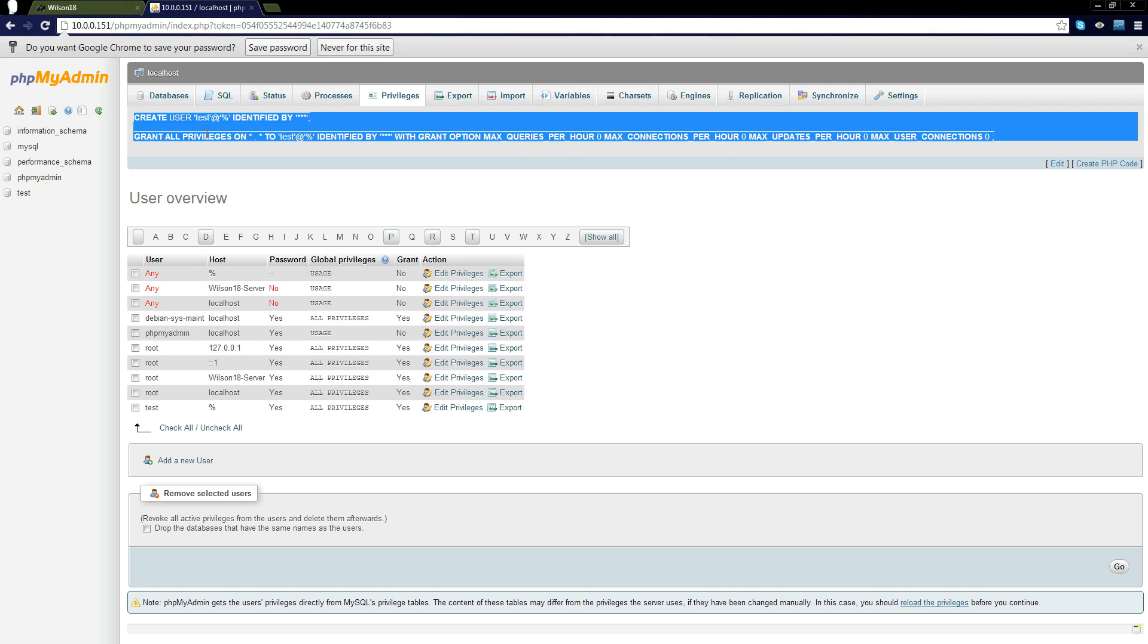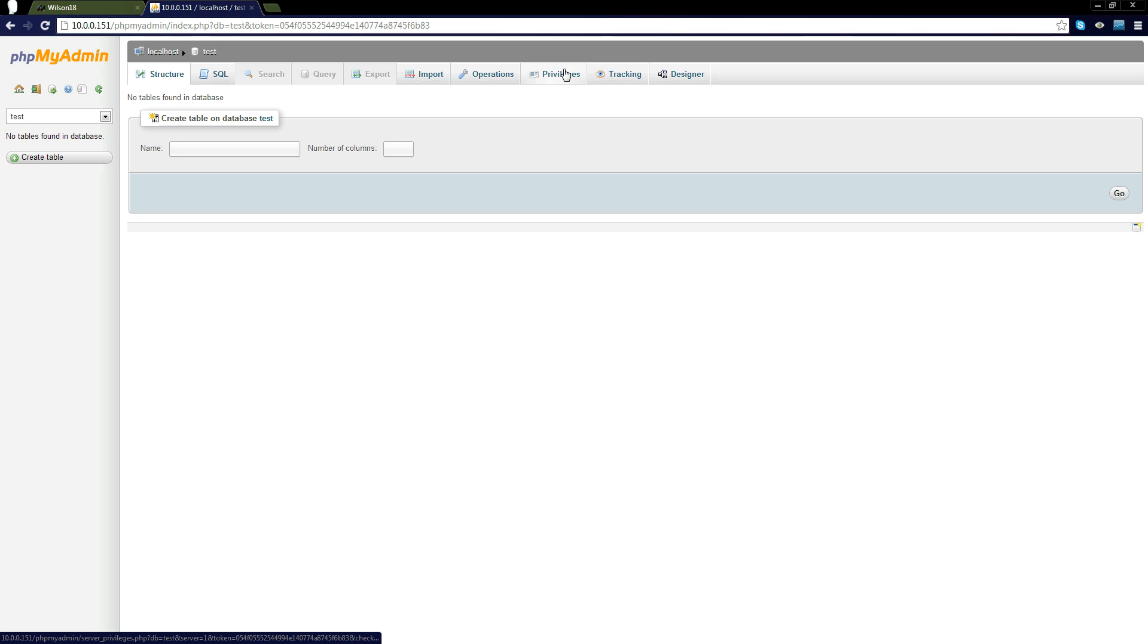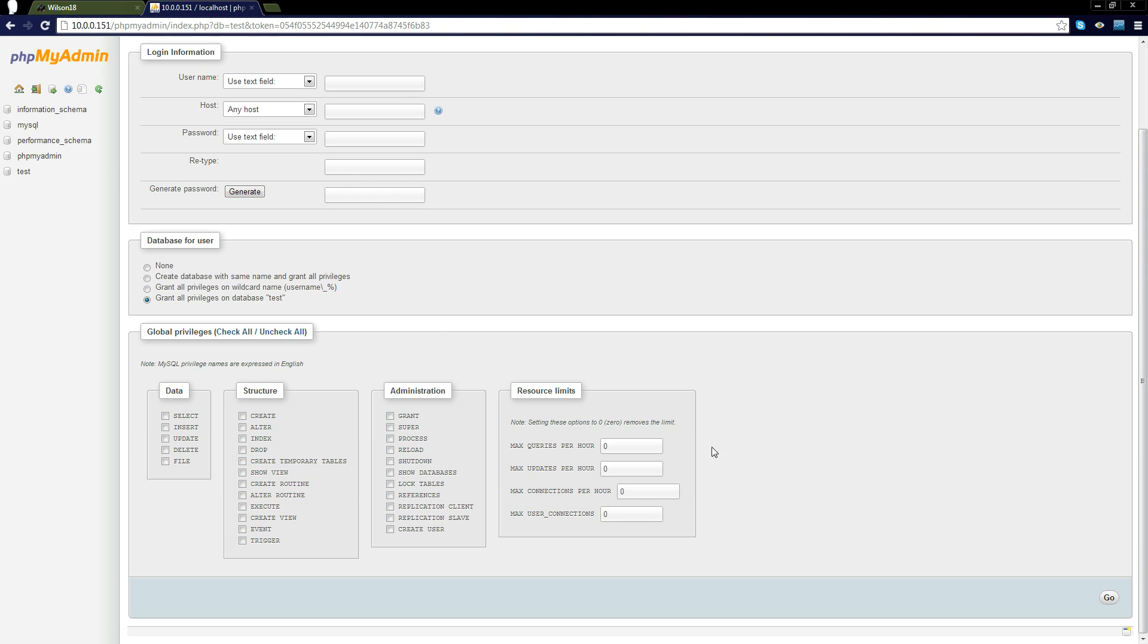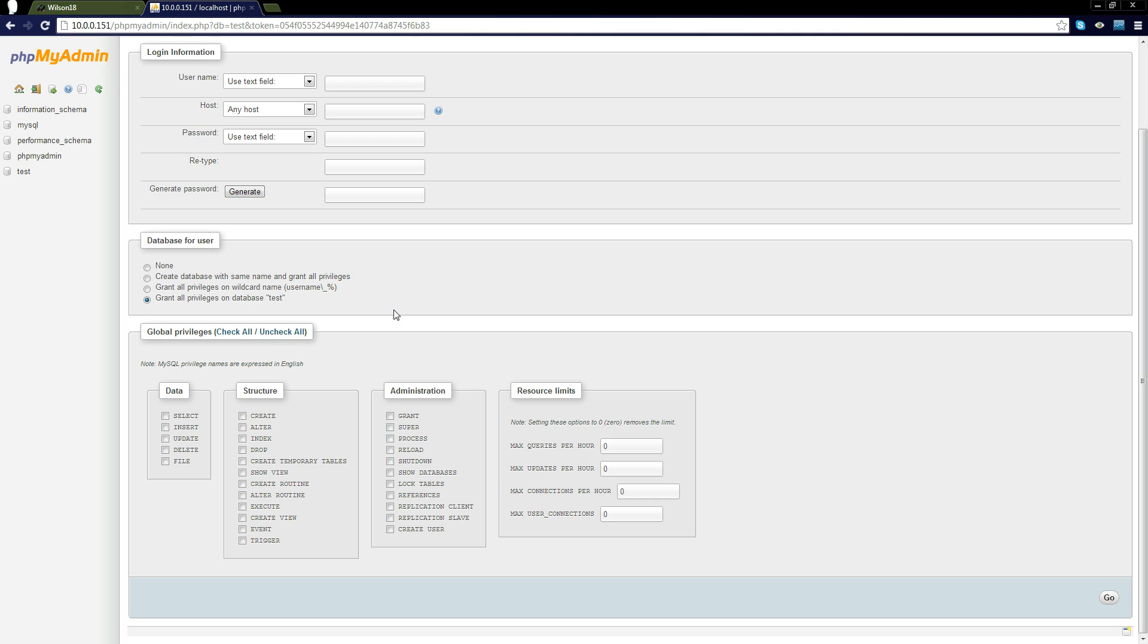If you wanted to do it for a specific database you'd have to go into the database, then click privileges and create a new user and do the exact same thing. As far as I'm aware this will only do it so they can only access this database. I may be wrong and if I am I apologize but that would make a lot more sense to me.